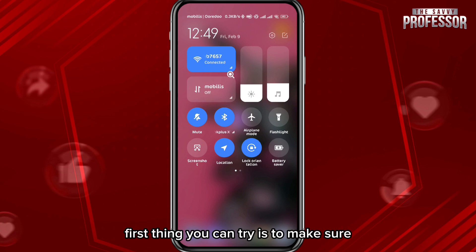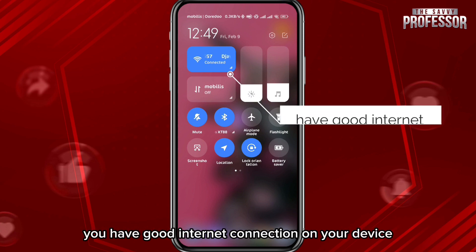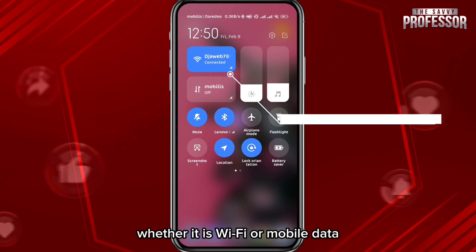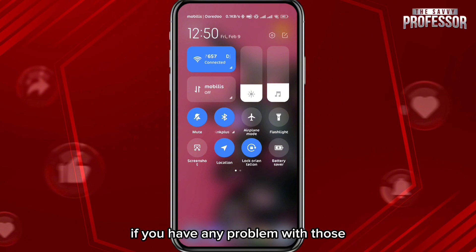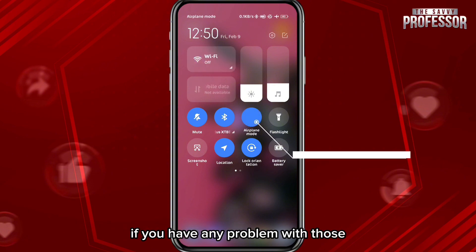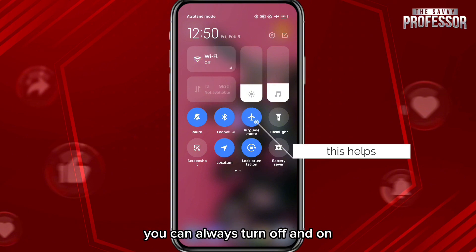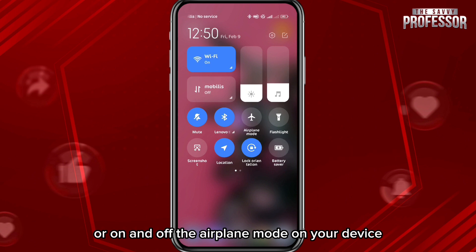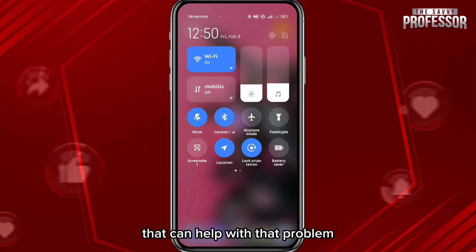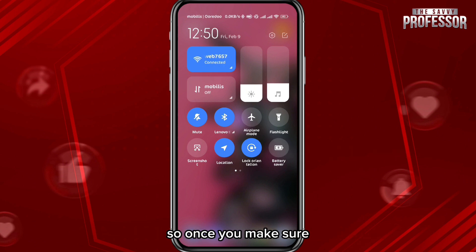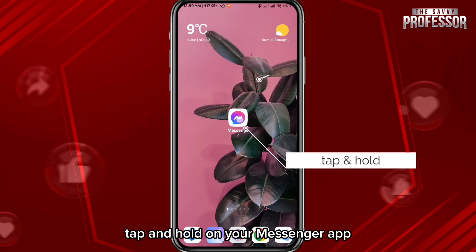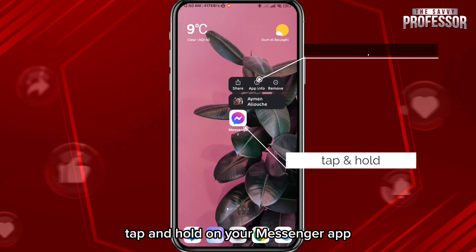The first thing you can try is to make sure you have a good internet connection on your device, whether it is Wi-Fi or mobile data. If you're having a problem with those, you can always turn off and on the airplane mode on your device — that can help with that problem. Once you make sure you have a good internet connection, you can jump to the next step.